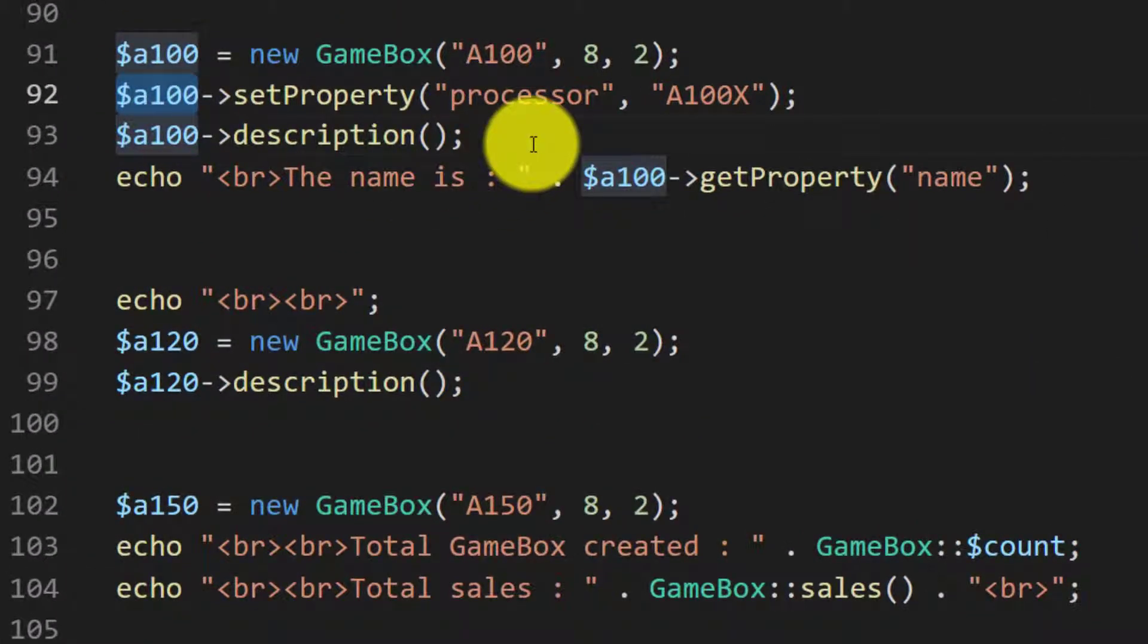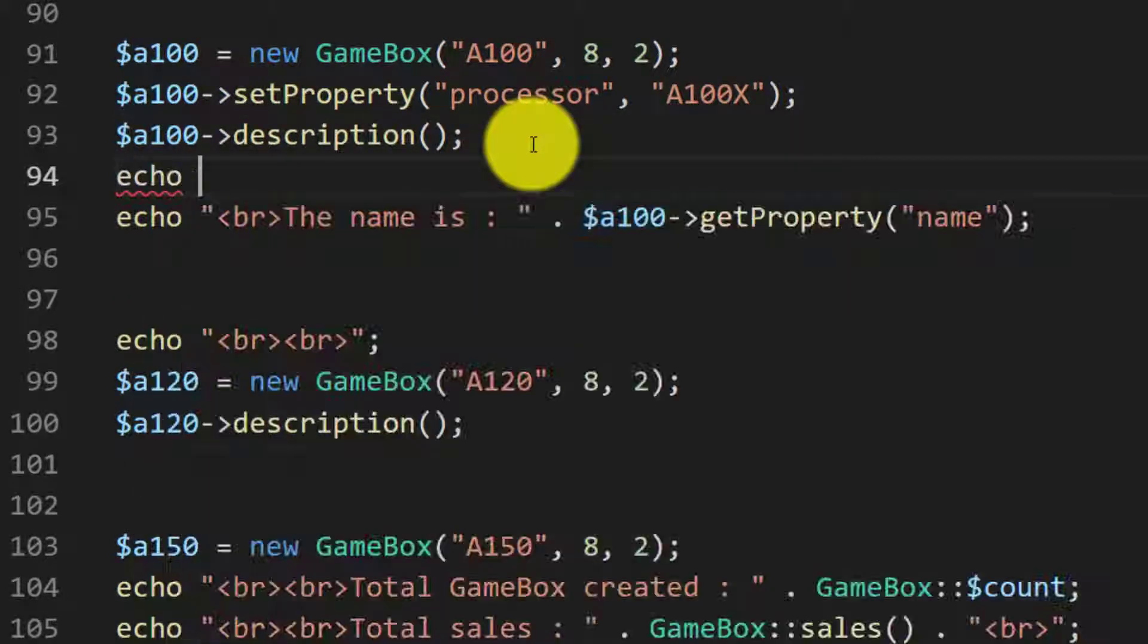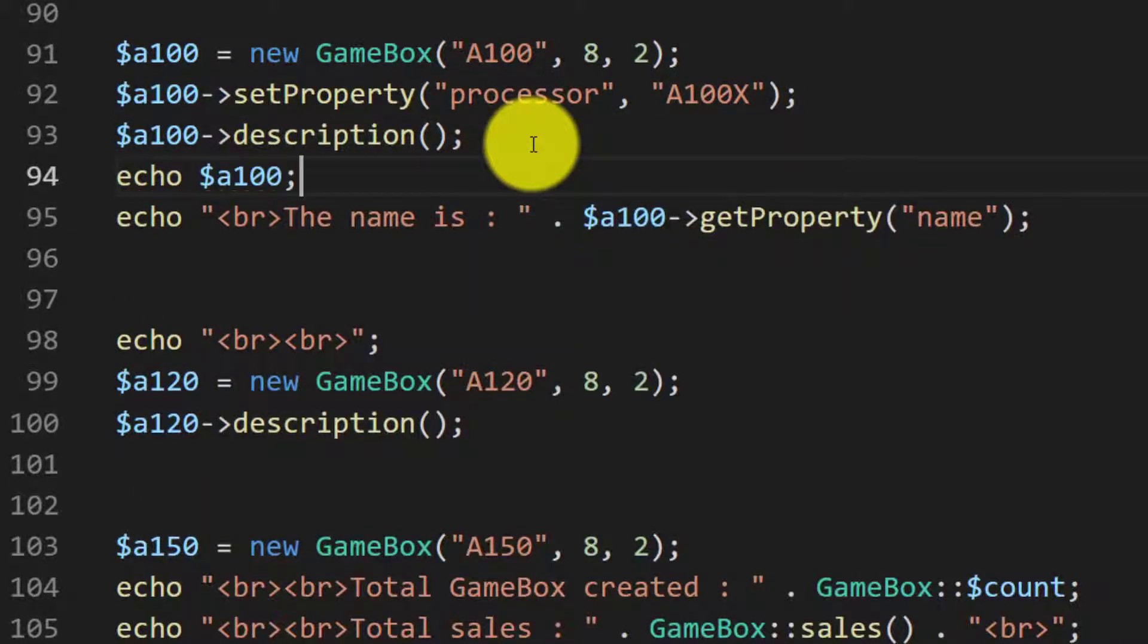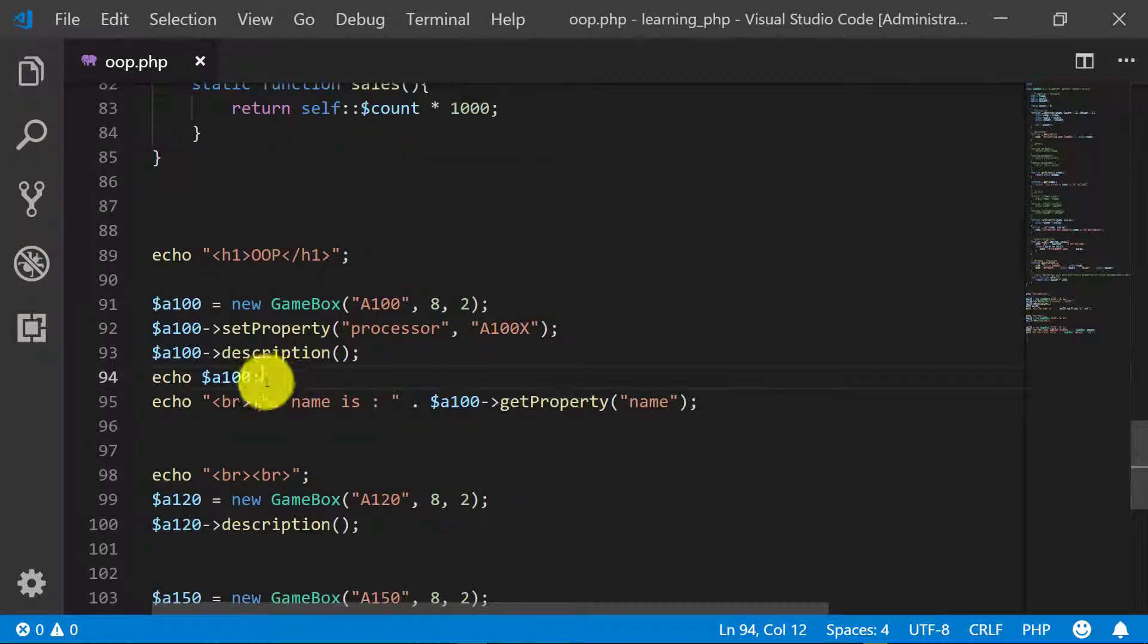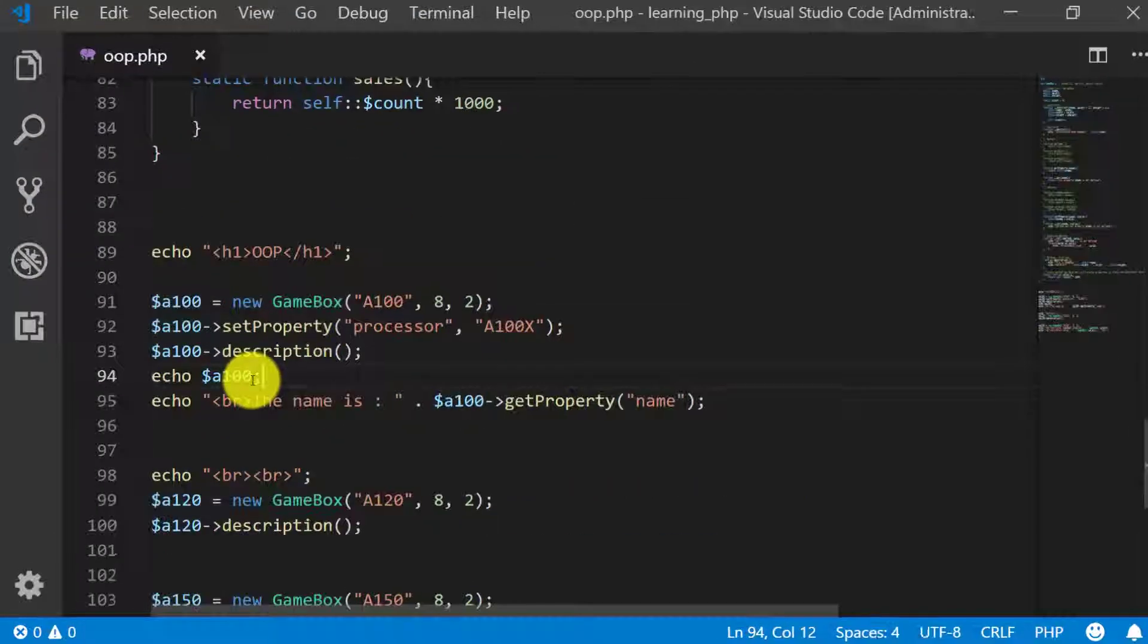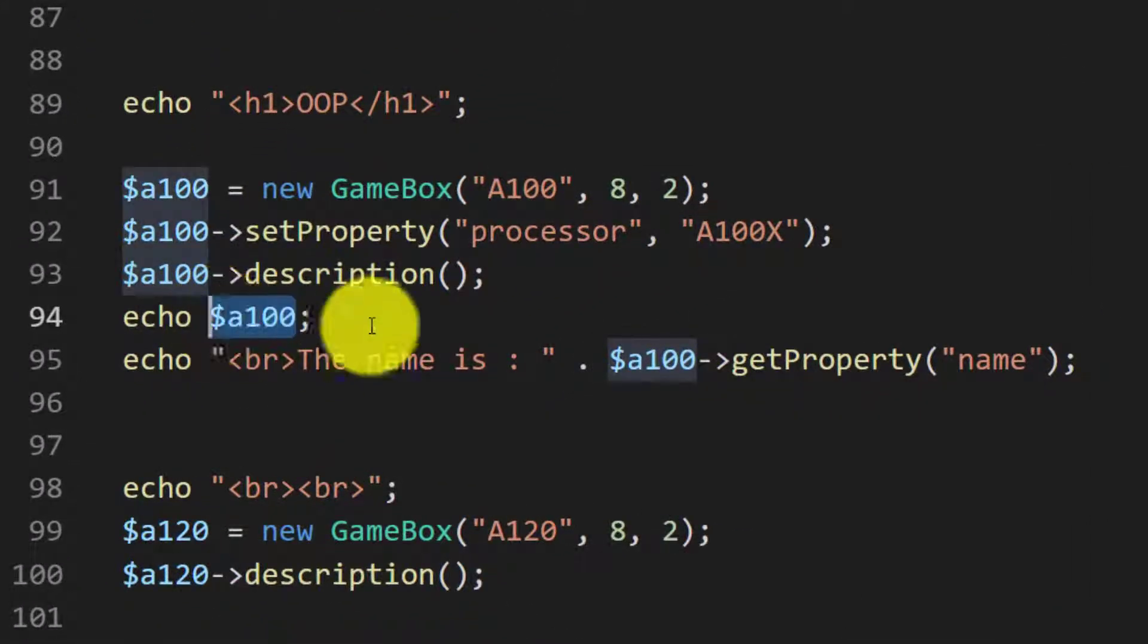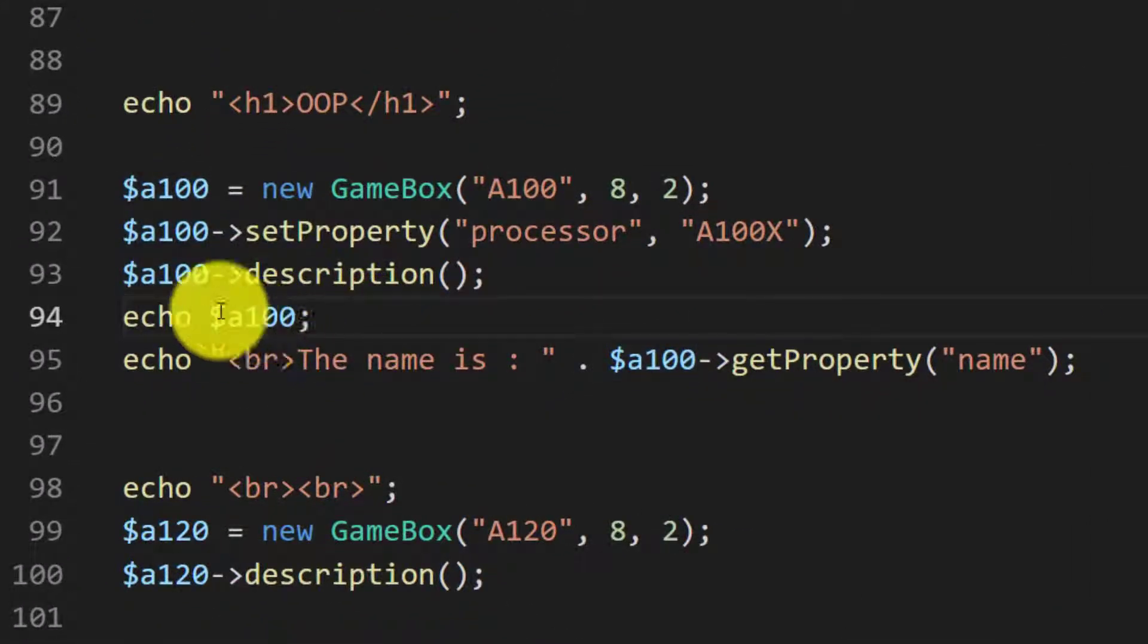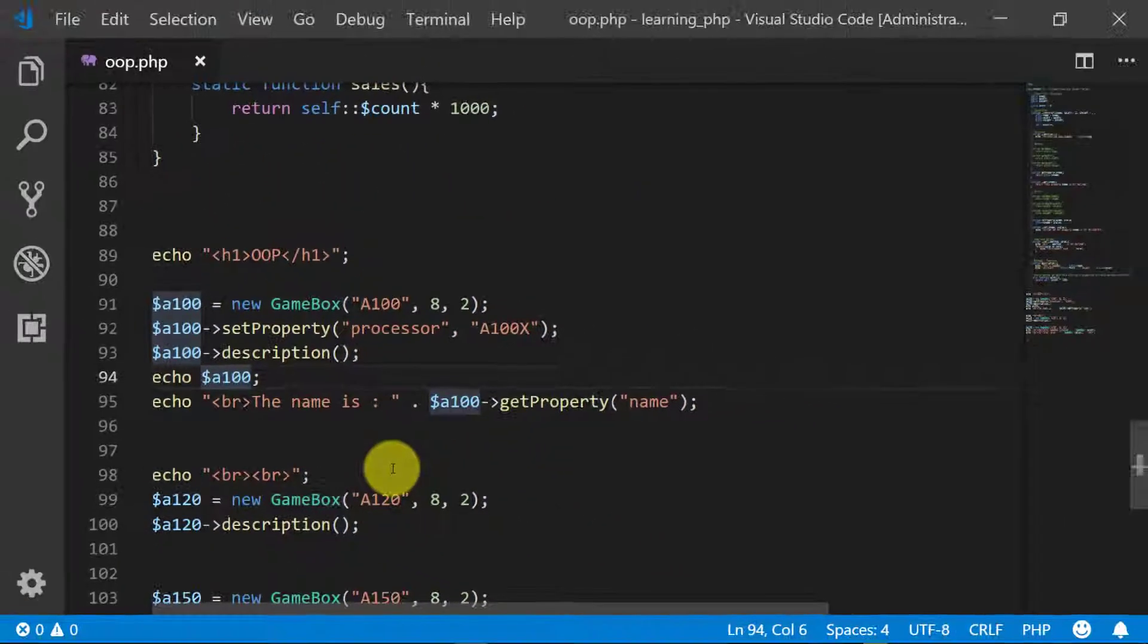We will try to print our object a100. So echo a100, but at this time when we run the program we will get an error.